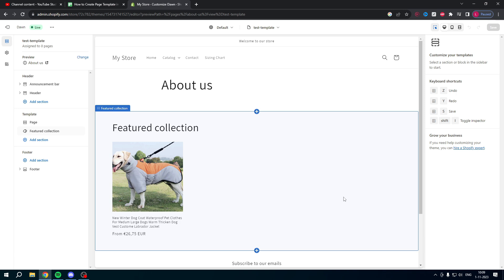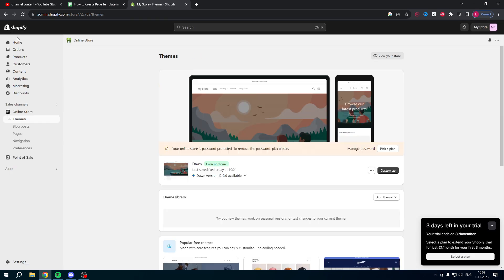Now once we have created a new template what we can actually do is go back. We can assign this template to new pages or old pages. So what you can do is go to your online store and then to pages over here.